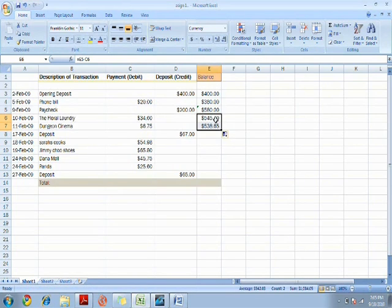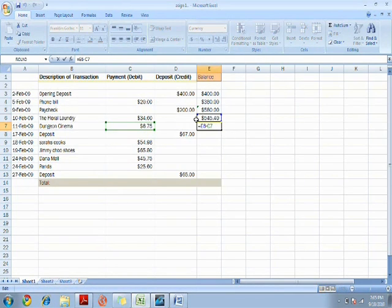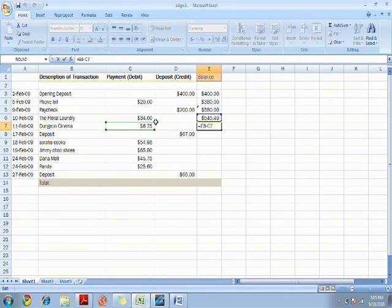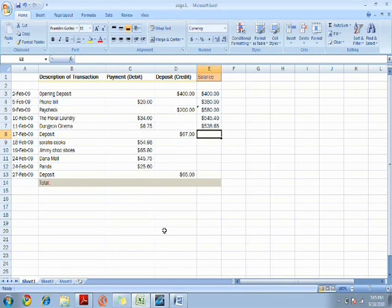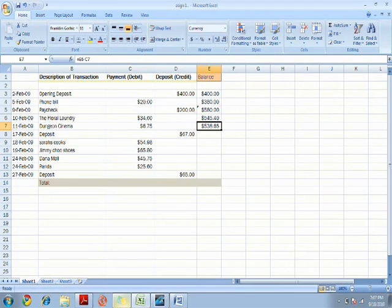Now your formula has gone down and it has subtracted the number from the money you had previously and the number you had spent. Click enter and now you get the money you have remaining.